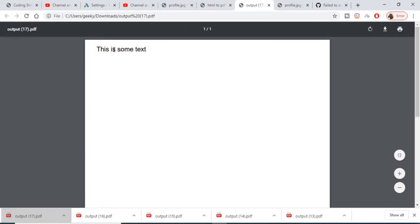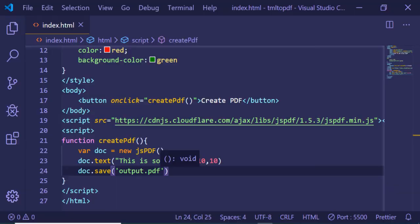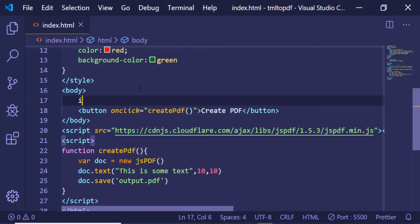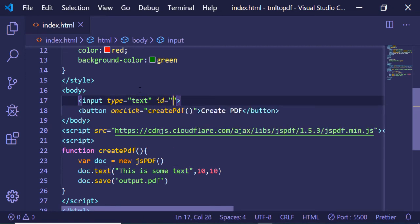the text is written inside the PDF document. Now we can make it more interactive by adding an input field with type text and an ID of 'text'.